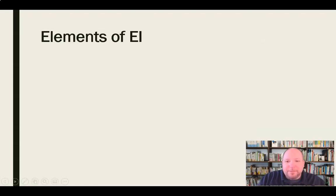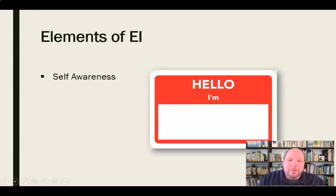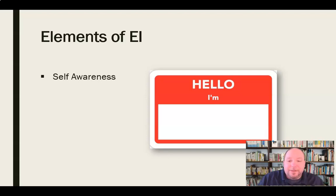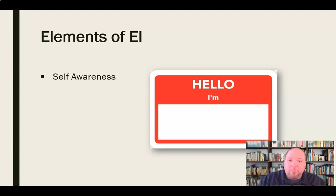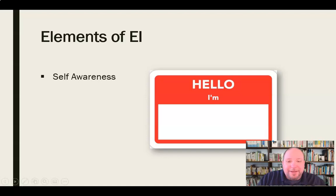There are different elements of EI, or emotional intelligence. The first is self-awareness — being aware of who you are. We need to have an accurate understanding of ourselves and be honest with ourselves about who we are. What are our strengths? What are our weaknesses? What are areas that we can improve? And what's my role here in this relationship, in this workplace? We need to have a self-awareness about us.